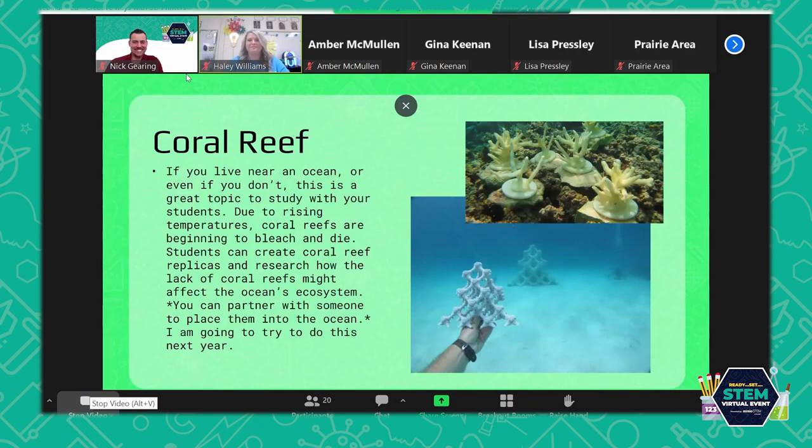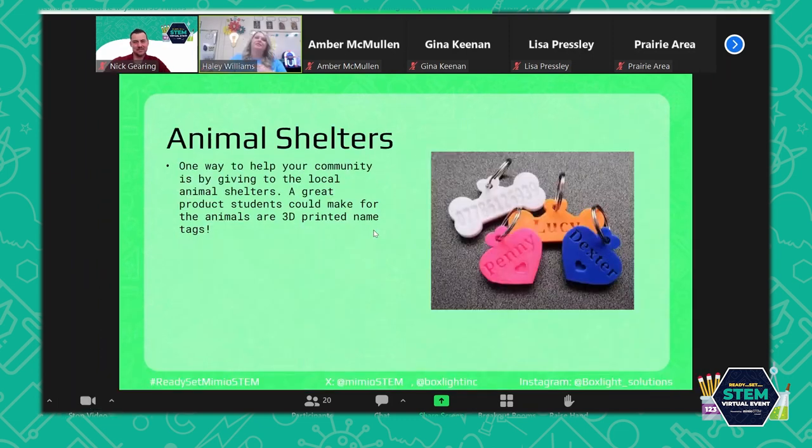Animal shelters — one of my kids had this idea last year and I thought it was such a sweet idea. You could help a local animal shelter by having your students create a name tag for each of the animals there. I'm sure they would have so much fun with that.